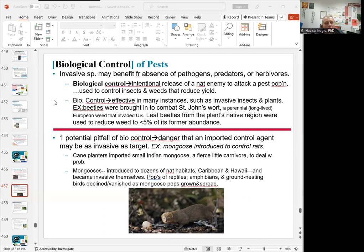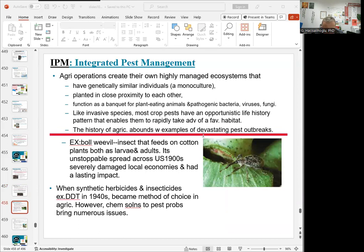A fourth factor is biological control of pests. Biological control is the intentional release of a natural enemy to attack a pest population — used to control insects and weeds that reduce yield, as opposed to chemical controls. However, these natural enemies can themselves become invasive, which is a danger of this approach. IPM, or integrated pest management, is another technique that combines biological, chemical, and cultural methods with no overuse of pesticides, though some pesticide use is included. One pesticide discussed in the textbook is DDT, used in the 1940s, which is now banned.